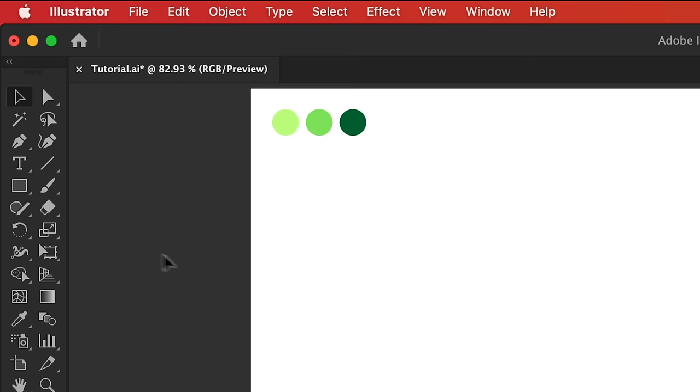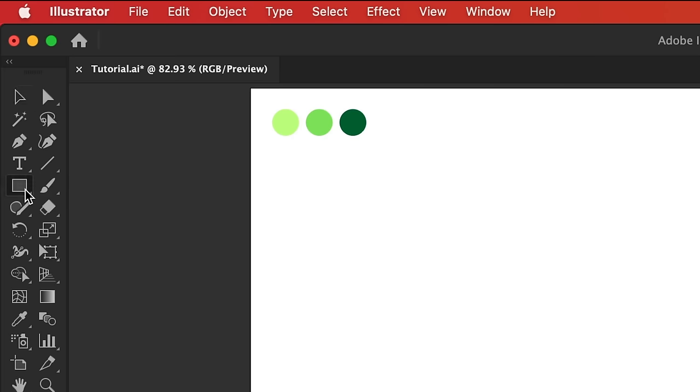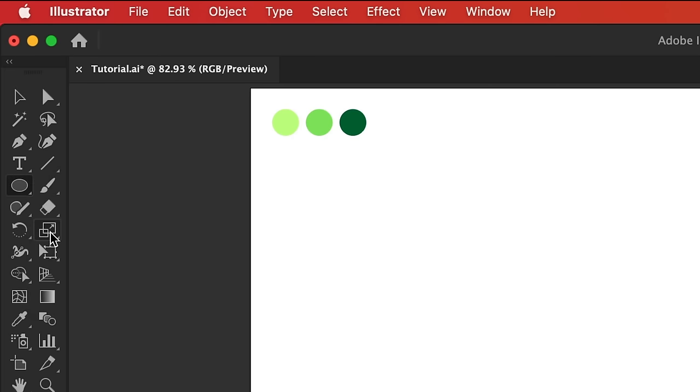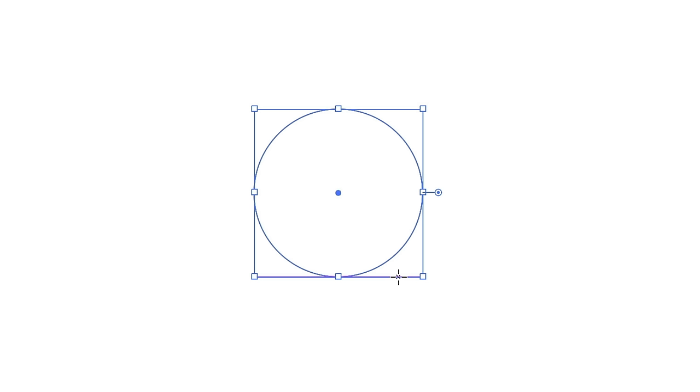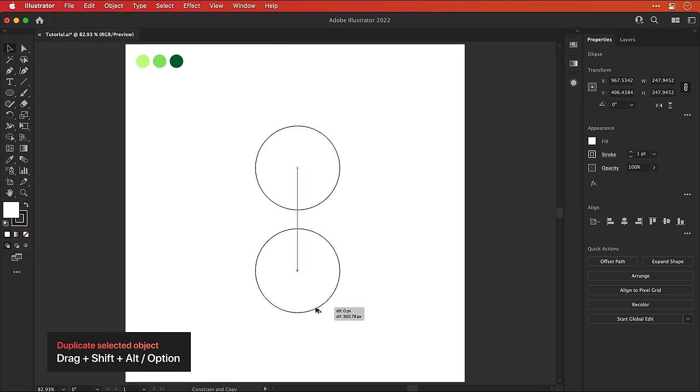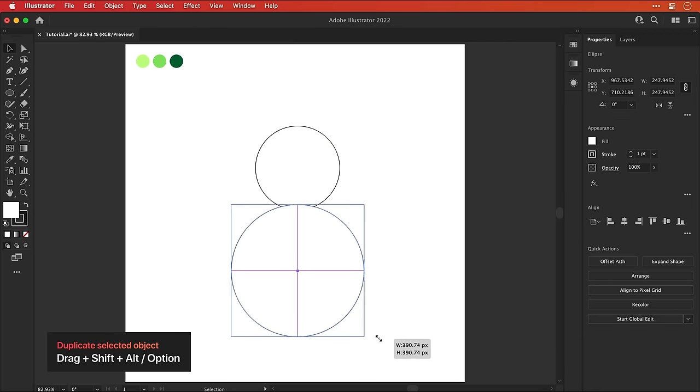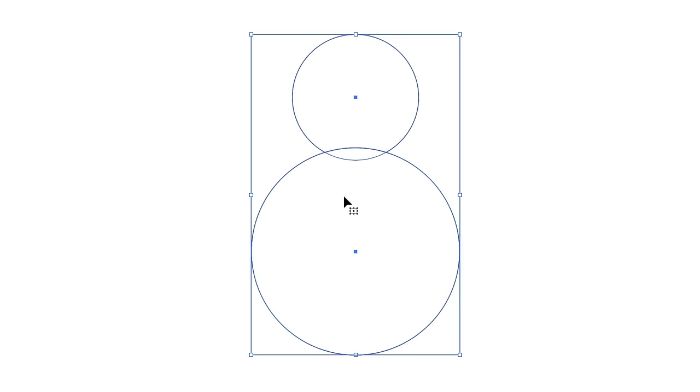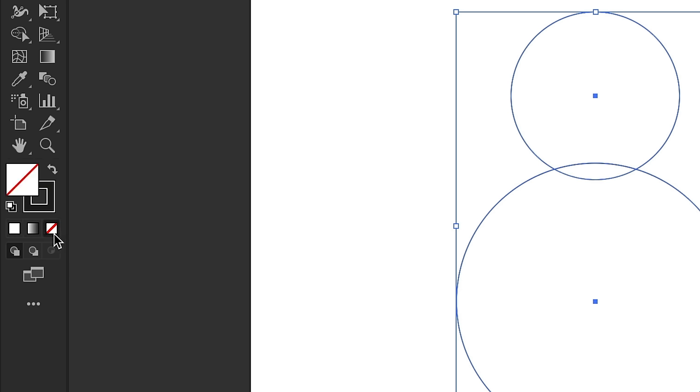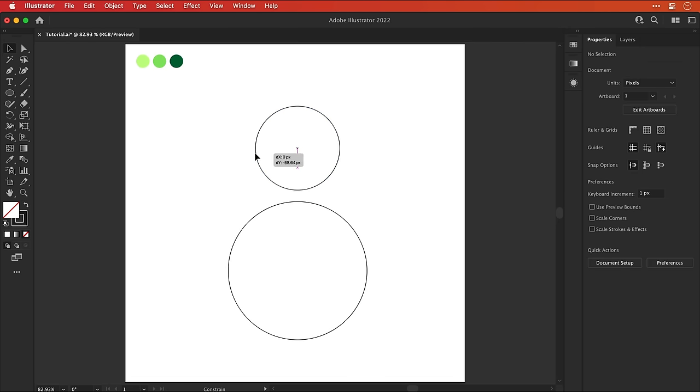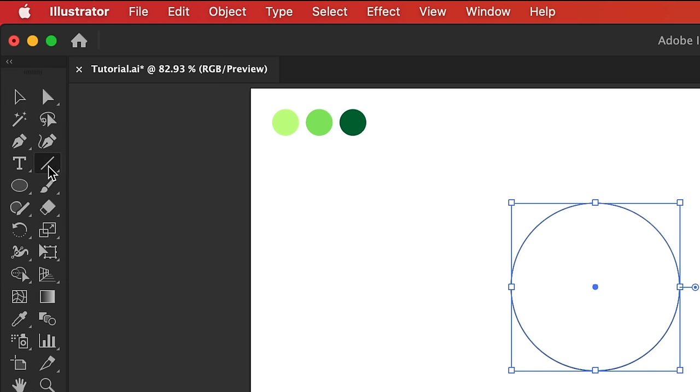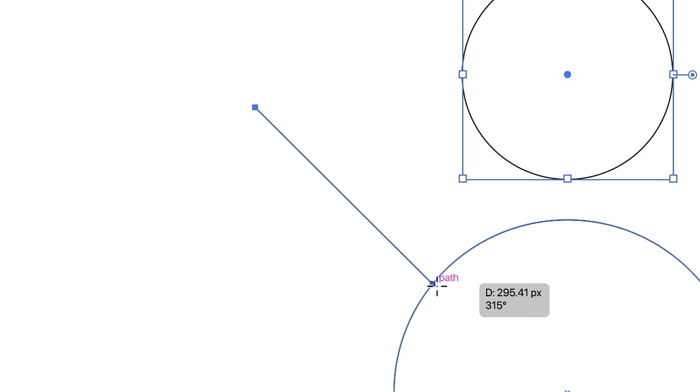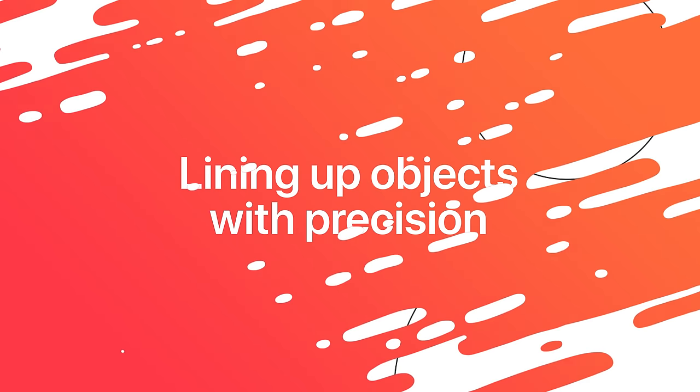Right here, so I have a new document. First, I'm going to select the ellipse tool and then click and drag holding shift to draw a circle. Drag holding alt or option to duplicate this and scale it up. Select everything and set the fill to none. Let's move this top part a bit further up. Select the line tool and click holding shift to draw a line.